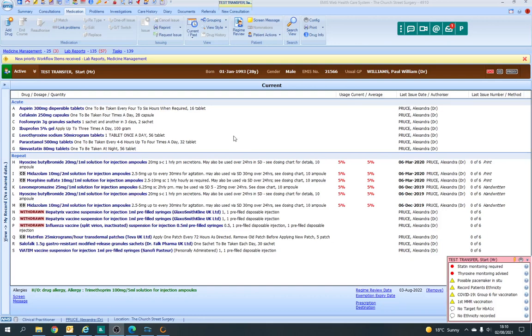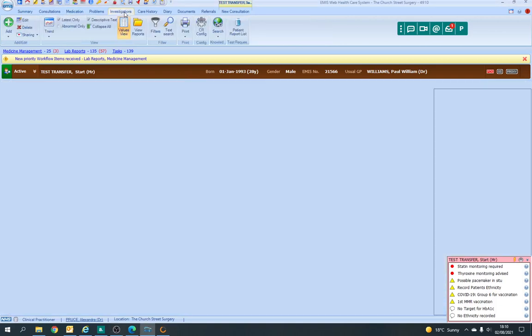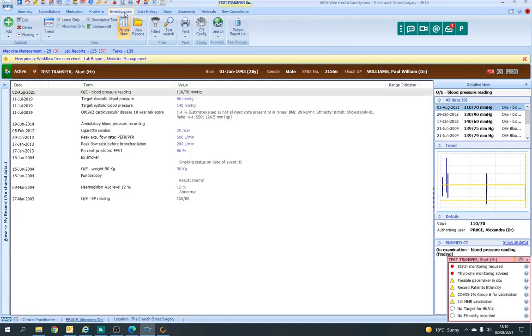I'll show you as much as I can of the pathology section, which can be difficult on a dummy patient. If you click on investigations, you'll see all of the investigations patients had, whether ones that we've entered on, such as blood pressures, or any hospital blood results.